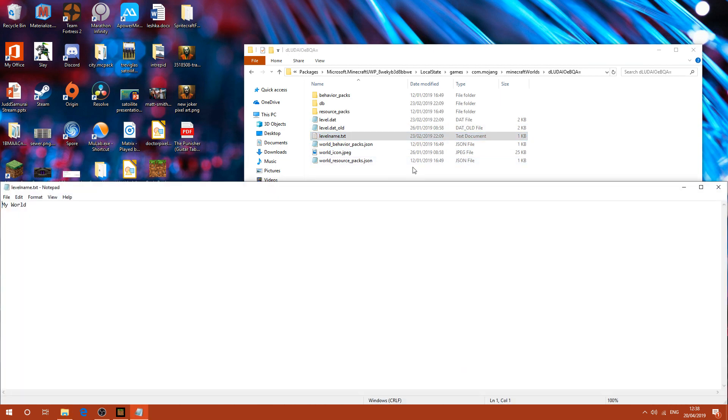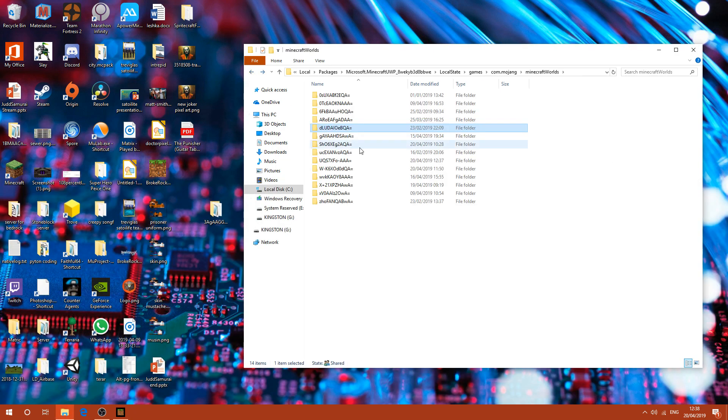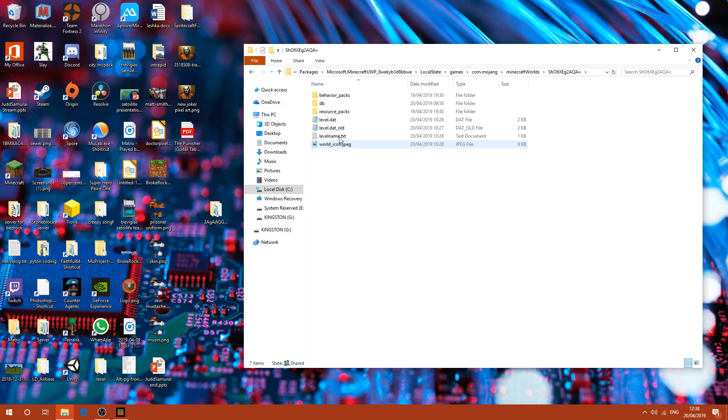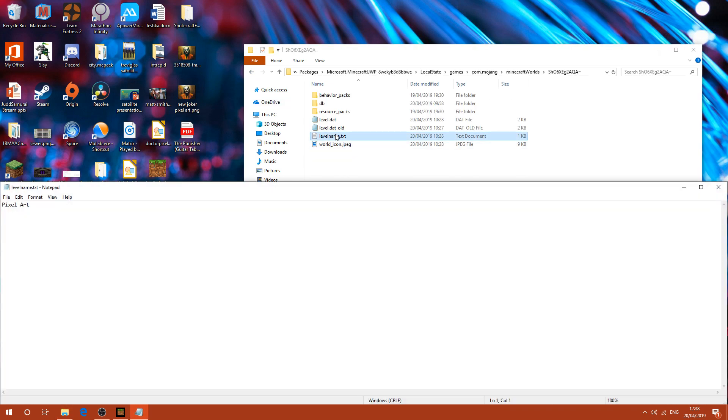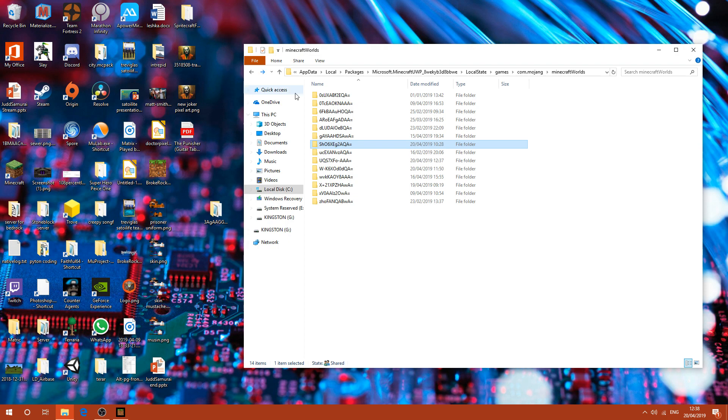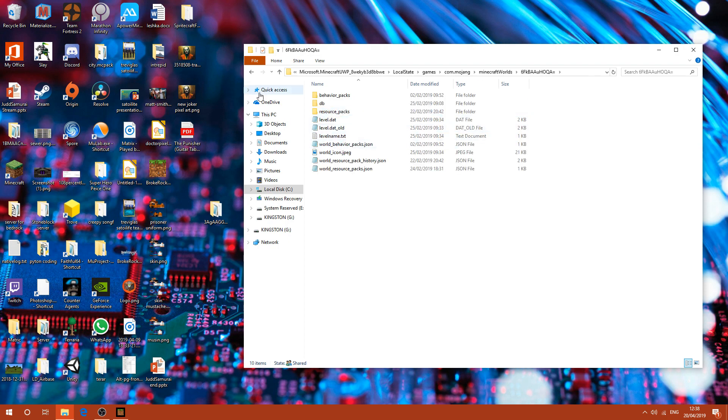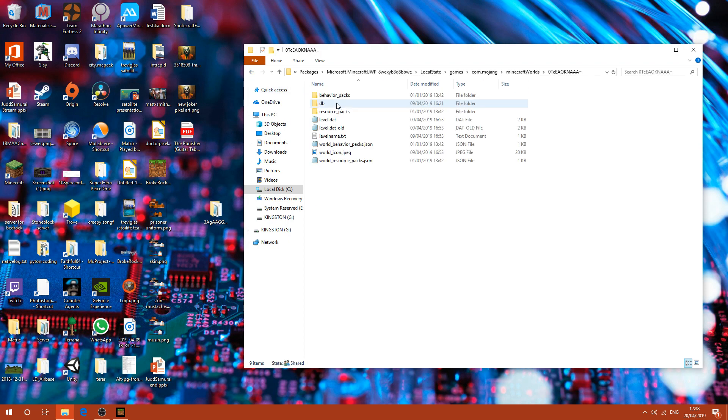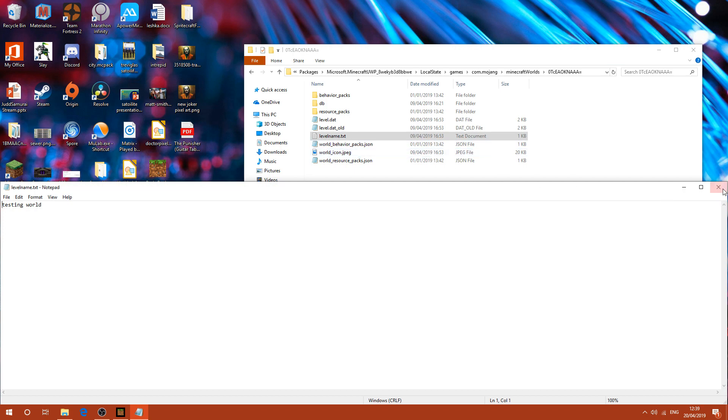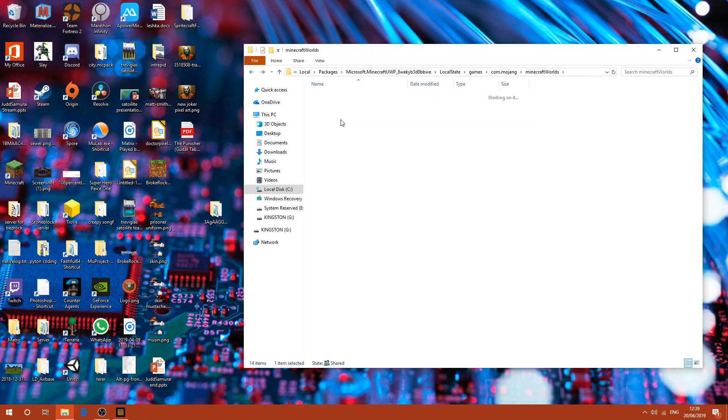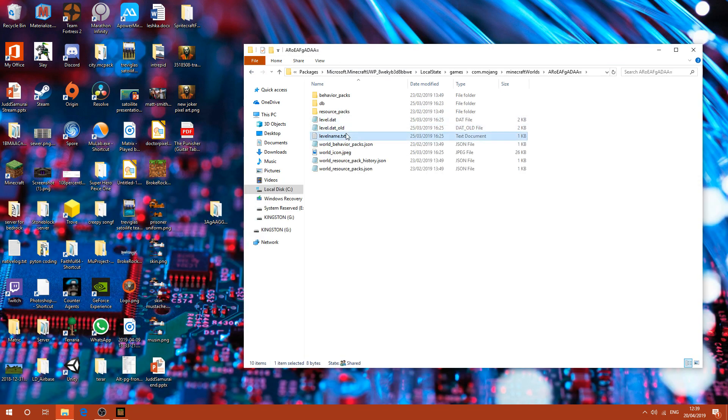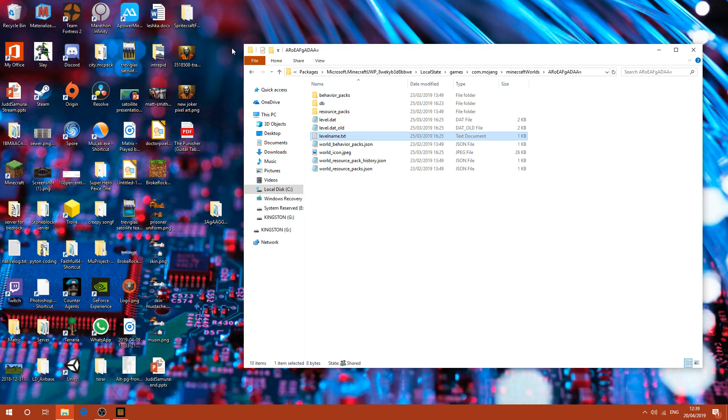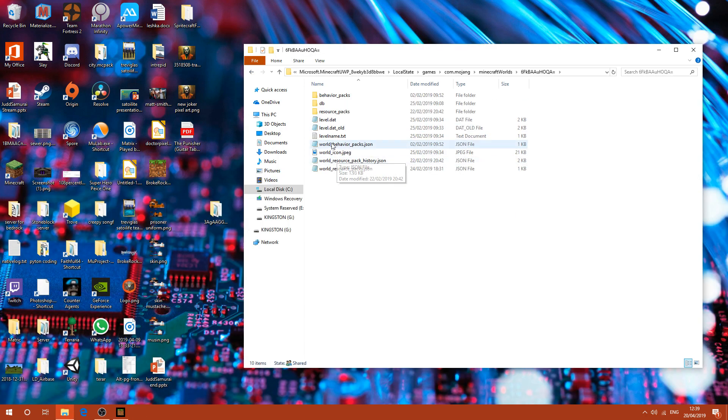I recommend pausing and then coming back once you've found it. It's not that one. I know for a fact it's not that one. Sometimes you can tell just by clicking on it, just how much stuff's in it. But not necessarily.